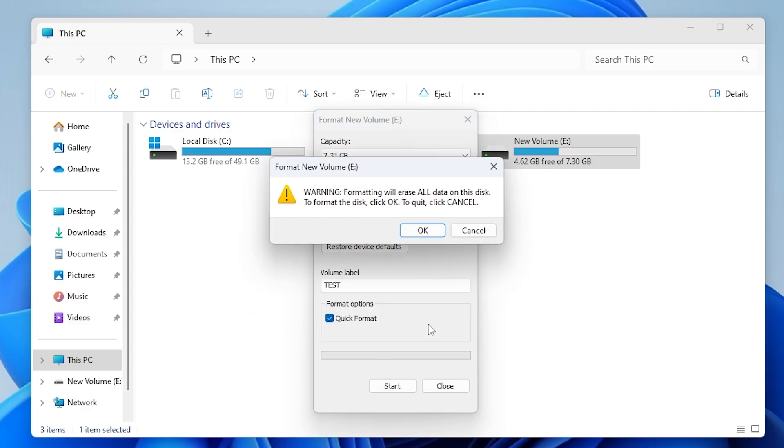A warning will appear telling you that all data will be erased. Make sure you have a backup if needed, then click OK to proceed.